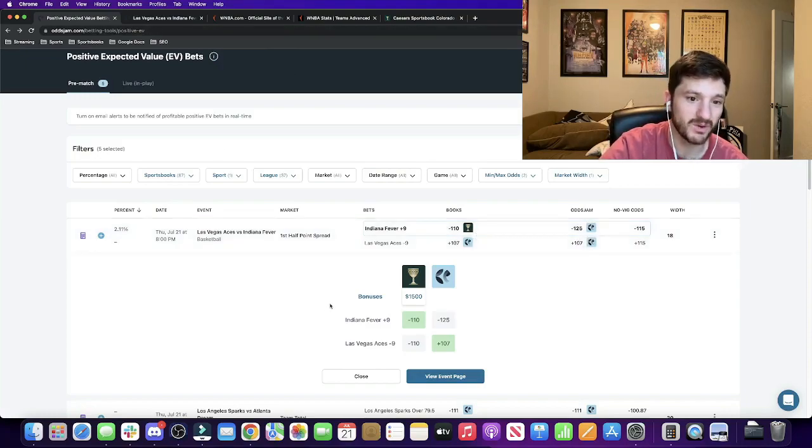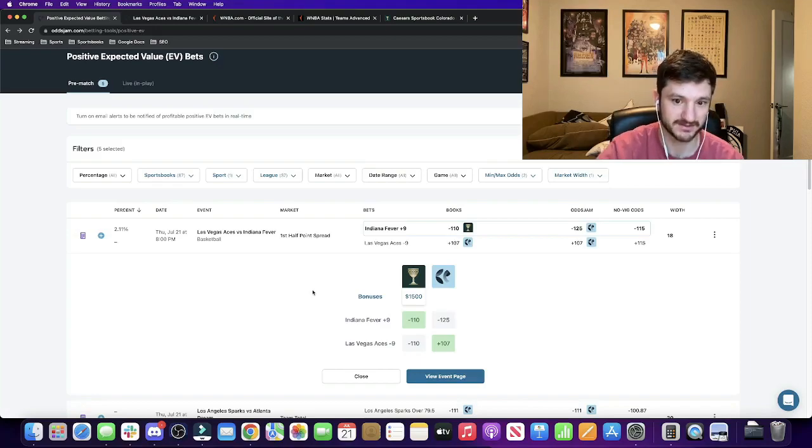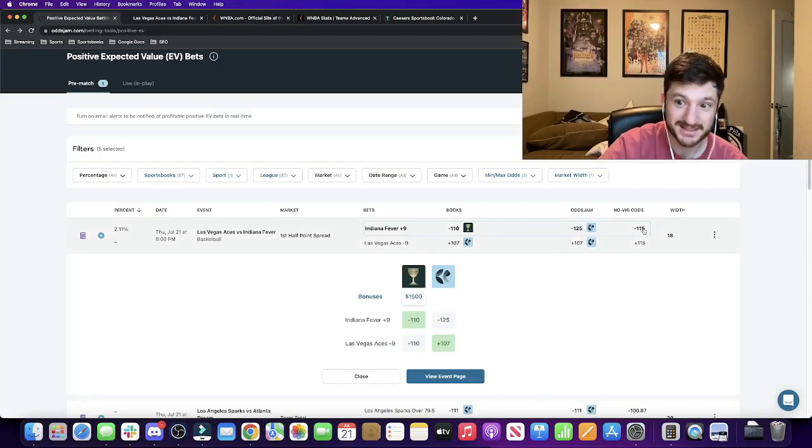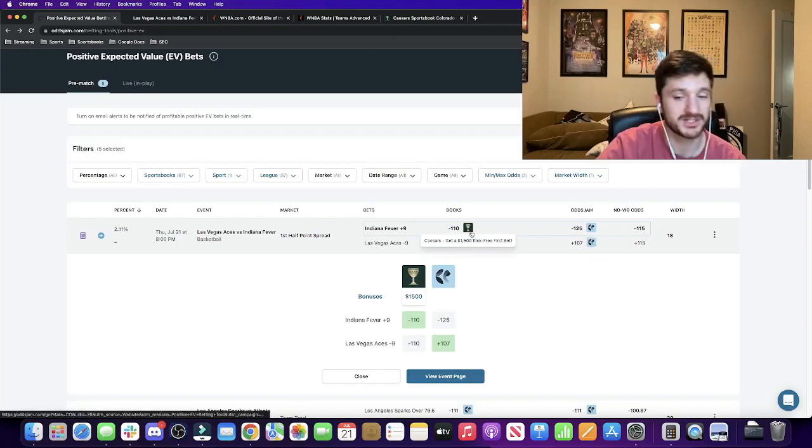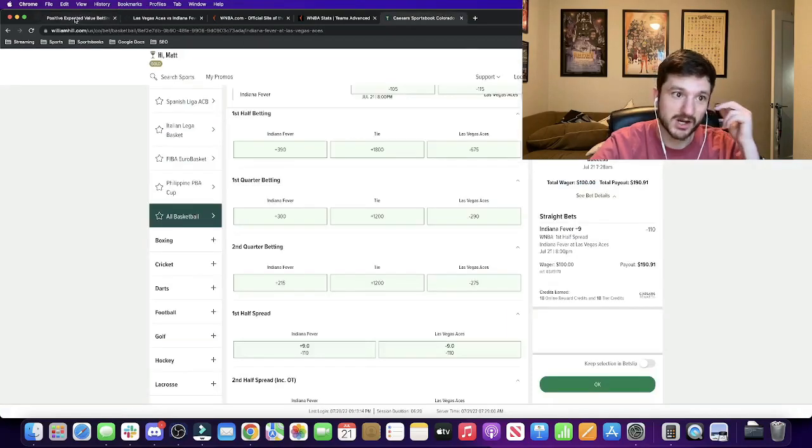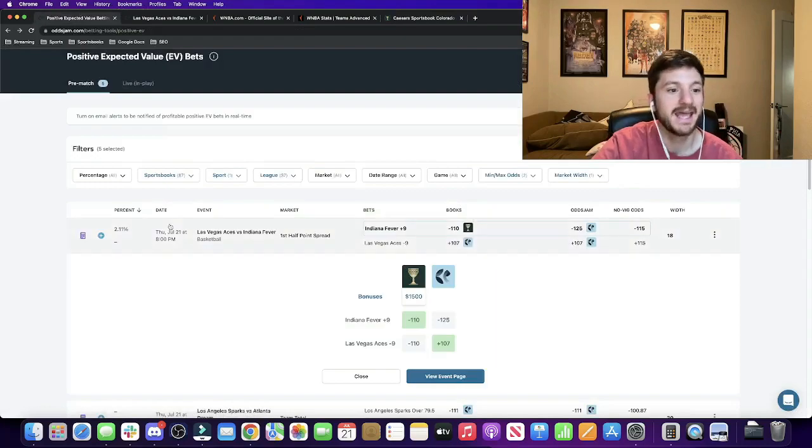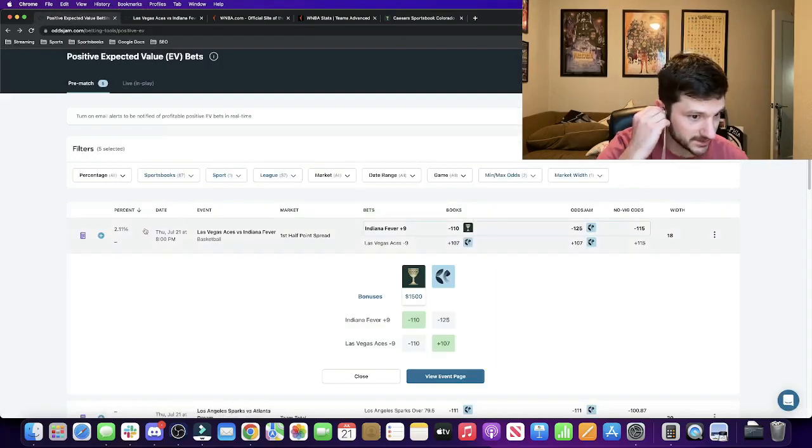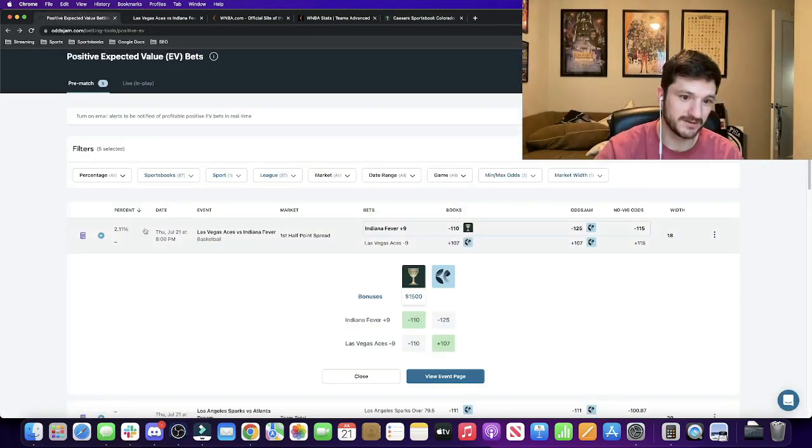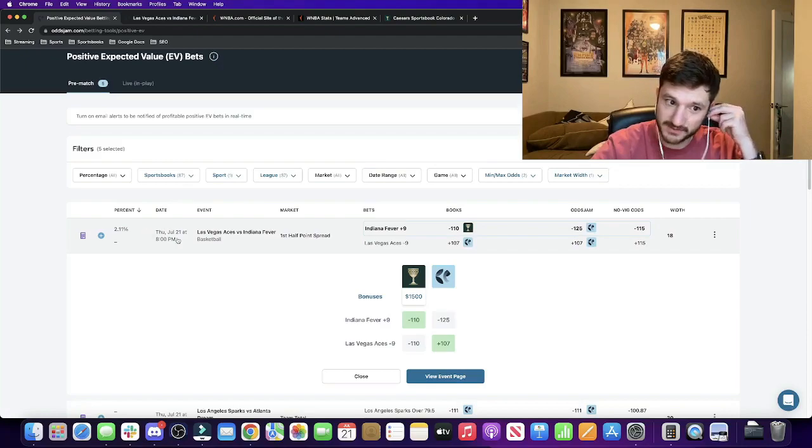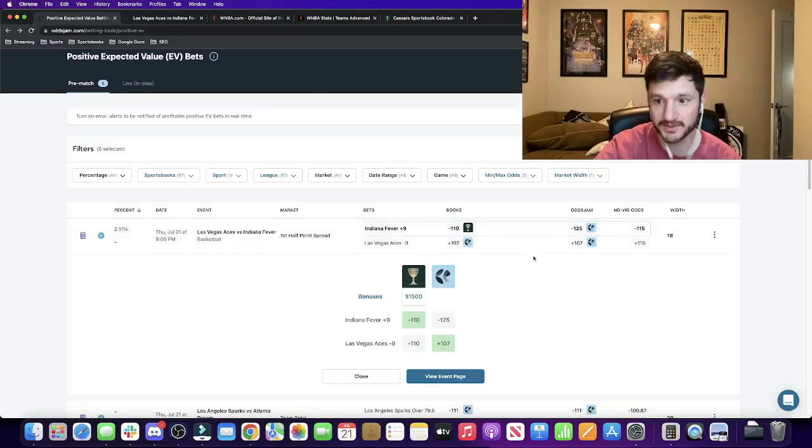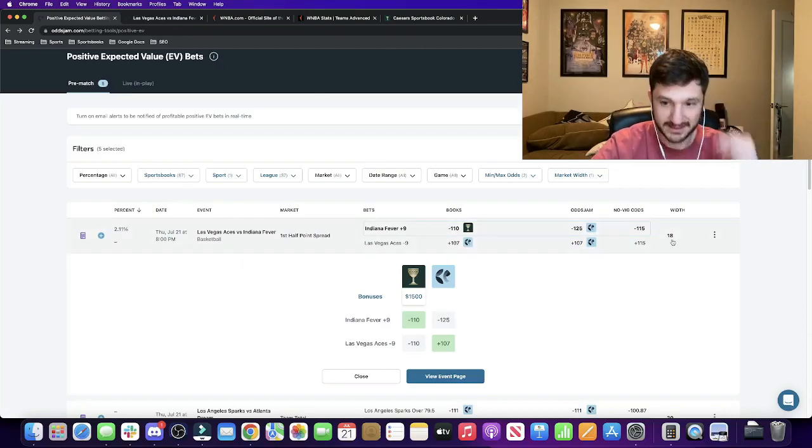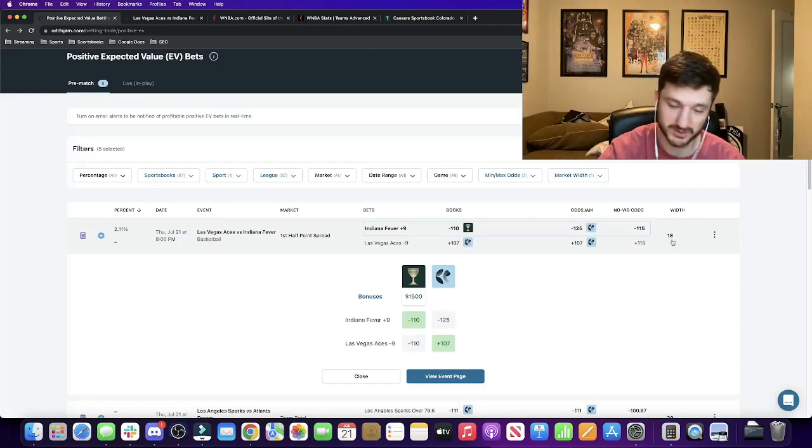And the reason why, so everything checks out from a math perspective, right? It's the OGM line with the VIG removed prices at minus 115. The Caesars odds, which I betted, which you saw me lock it in here are at minus 110. So this equates to like a 2.11% profit margin. So everything checks out from a math perspective. It's positive expected value. The market width is only at 18 cents, which is pretty good being below 25.